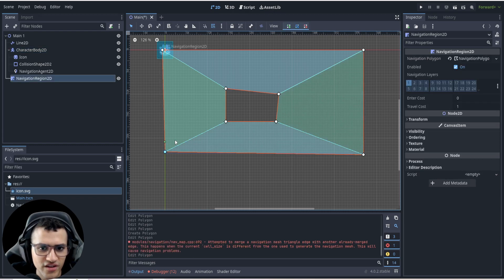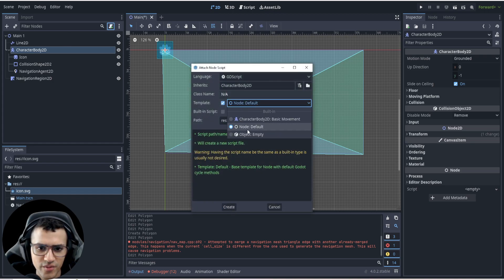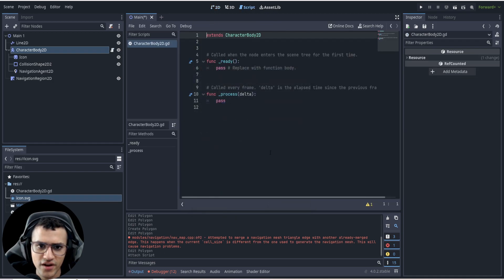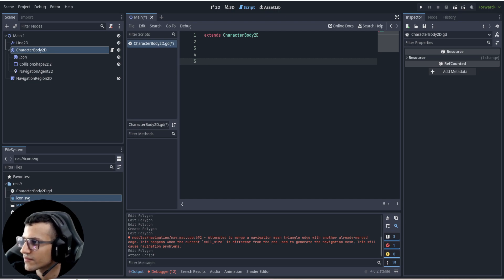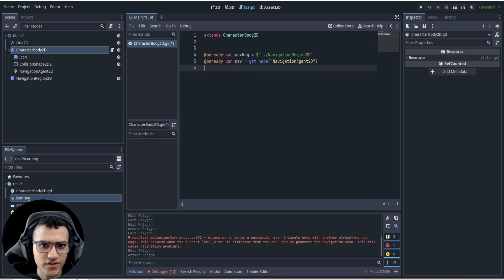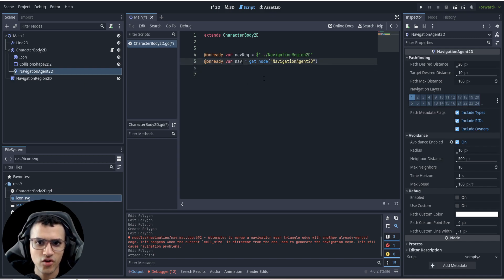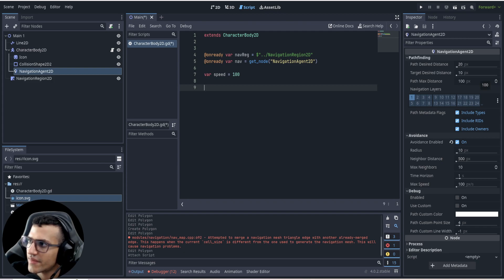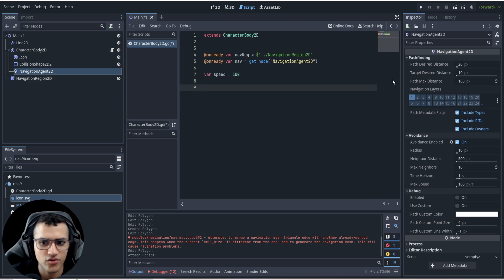We can't try anything yet because we haven't added code. Let's add a script to our CharacterBody2D. First let's add a few variables: we're going to add a variable for the NavigationRegion — we'll auto-load the region — and also auto-load the NavigationAgent, which I just called 'nav' instead of 'agent'. Next we're going to set a speed variable for our player.